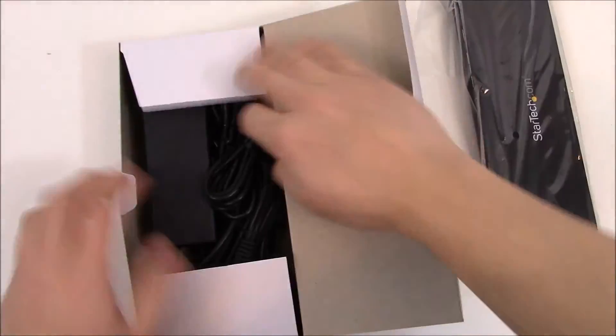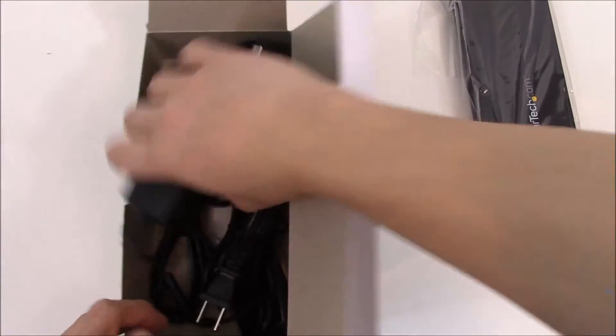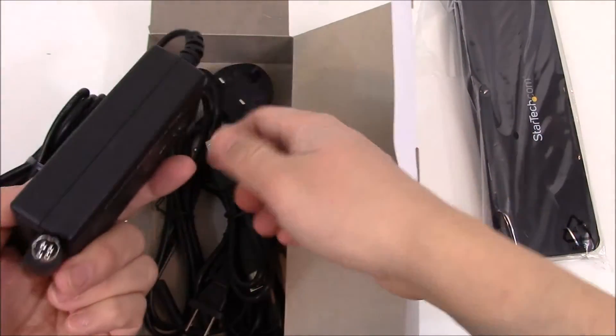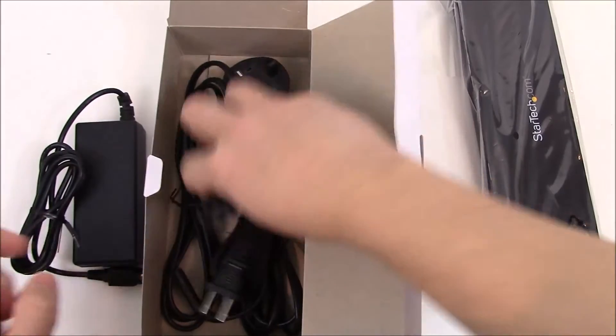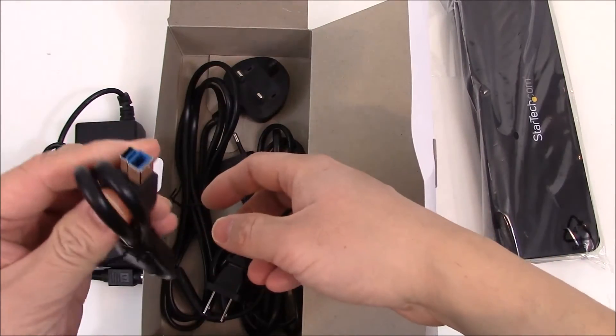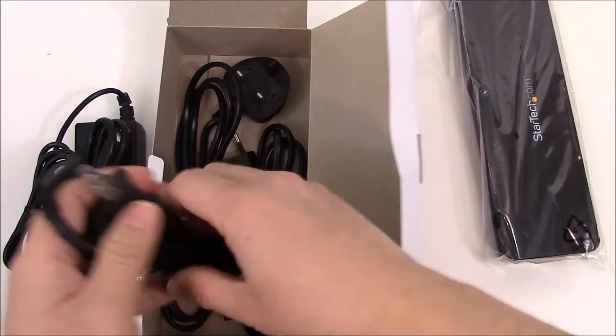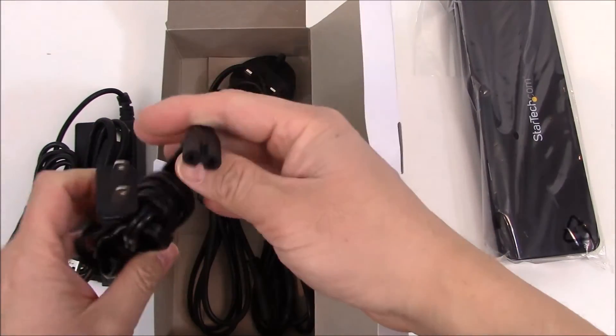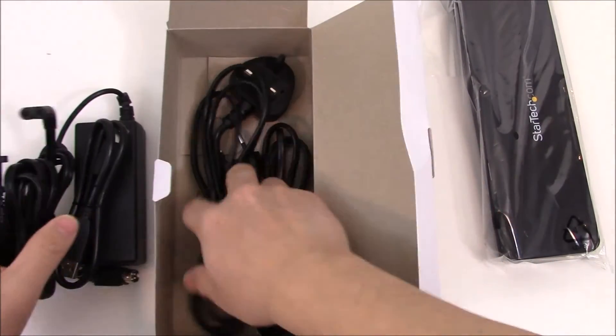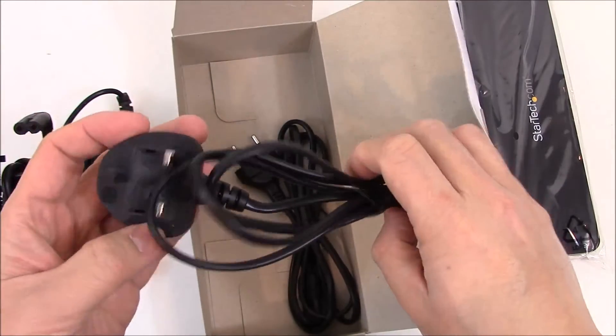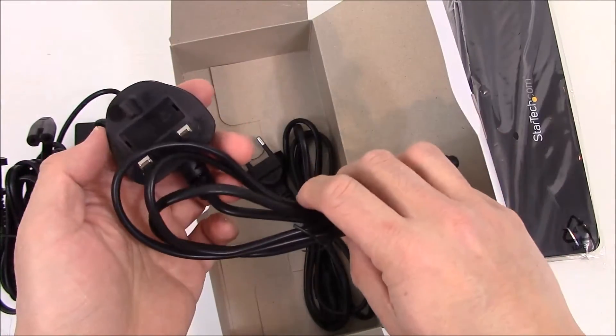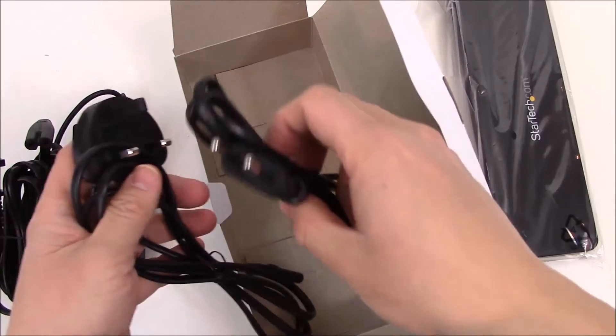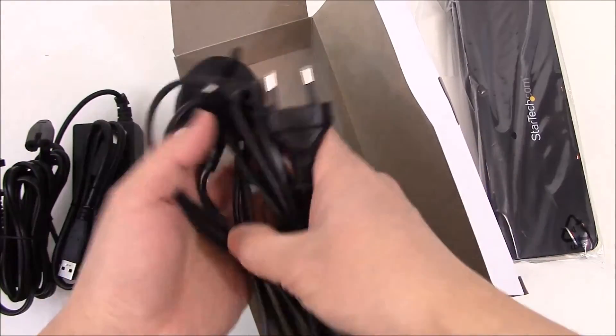Let's see what we get in this box. We have our power supply, our USB 3 cable, and various adapters basically for different wall outlets. So standard US over here, this one looks like Hong Kong or Asia in some areas, and I believe this is Europe. So you have plenty of options.